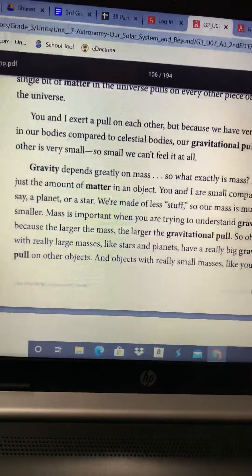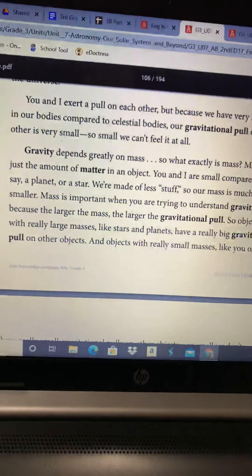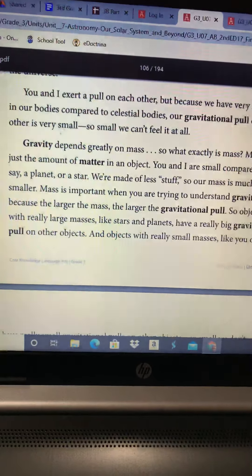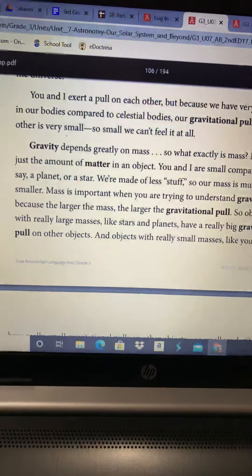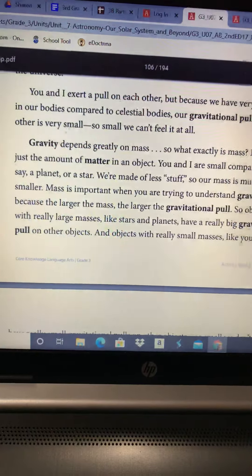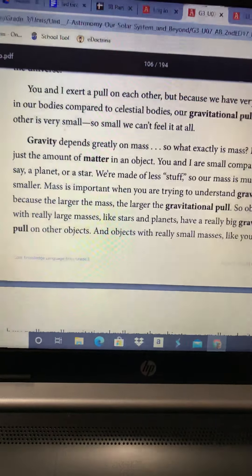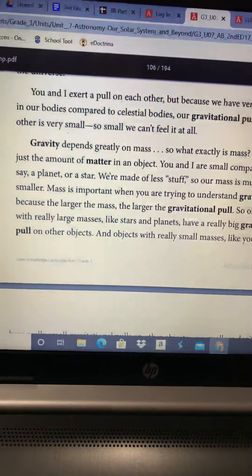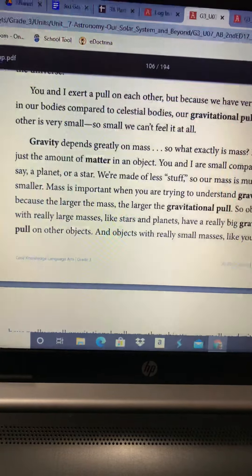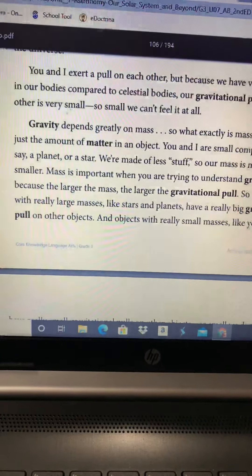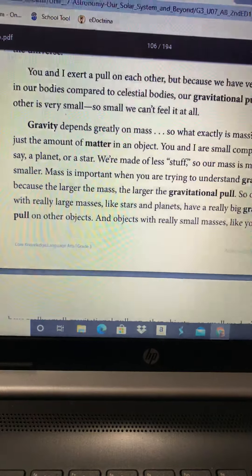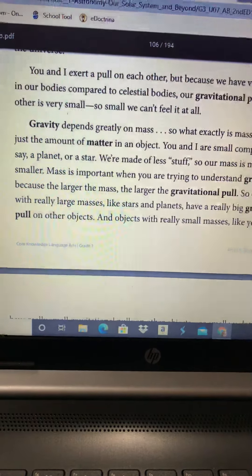Boys and girls, after I ask you a question, if it helps you, pause my video real quick. Answer your question, whether you're just thinking about it in your head and finding it in the text, writing it down so you have something to go back to when you're answering your question, or even if you're sitting there talking to another adult or sibling and whoever you're with.